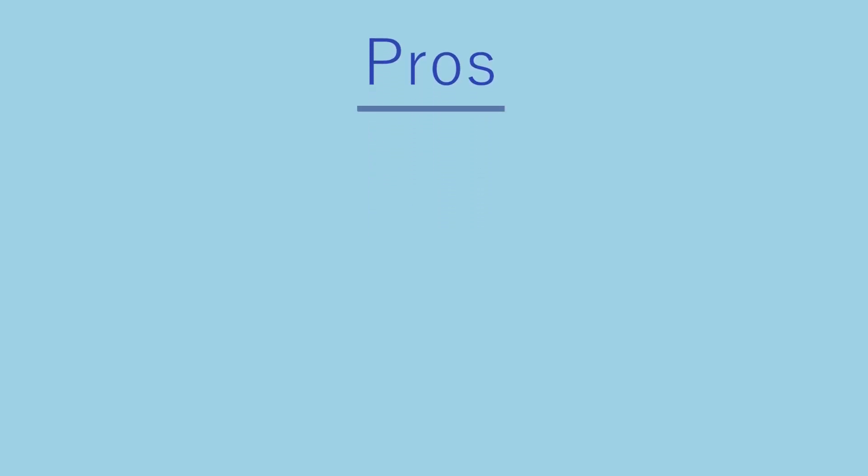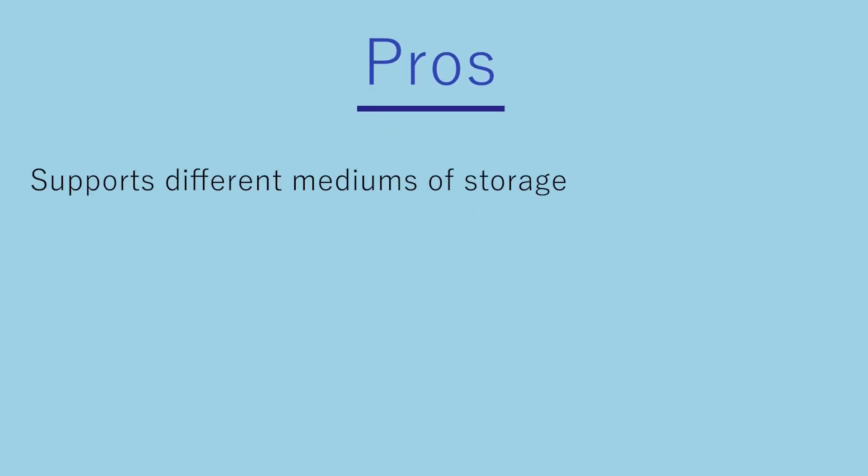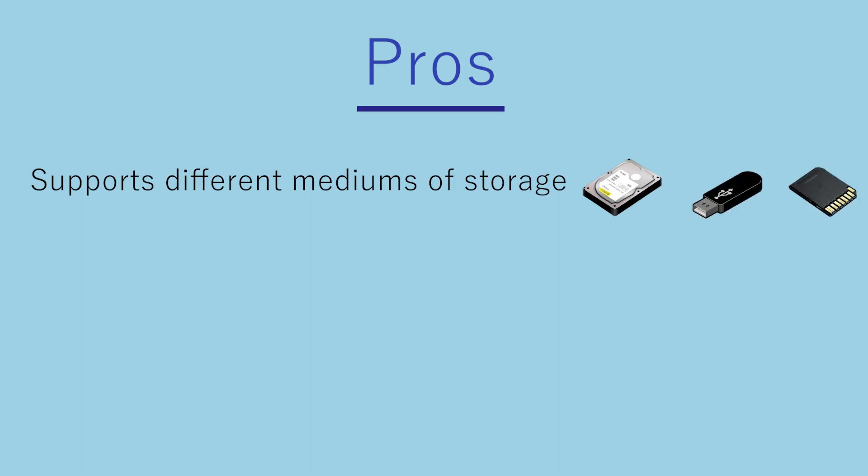Pros. Supports different mediums of storage: external hard drives, USB sticks, phone SD memory cards, etc.